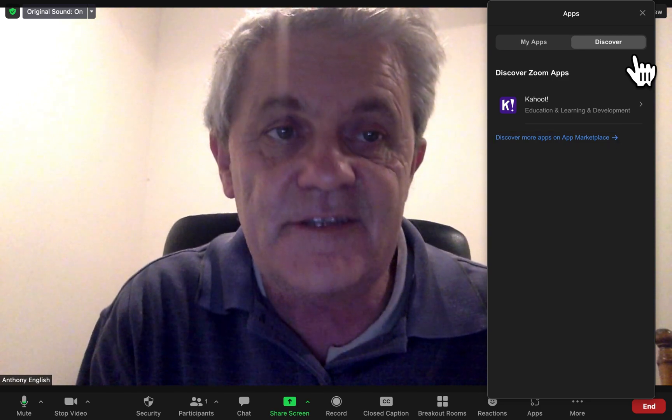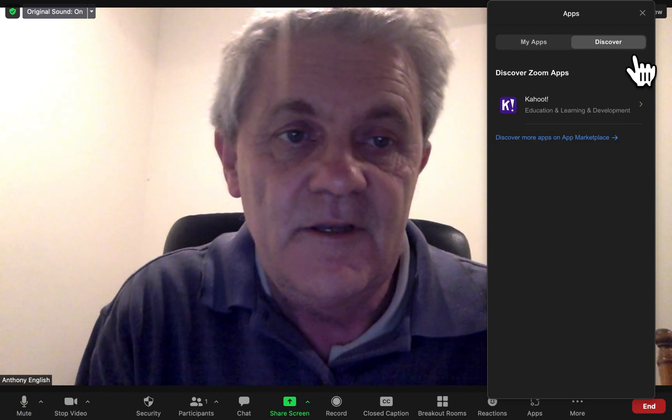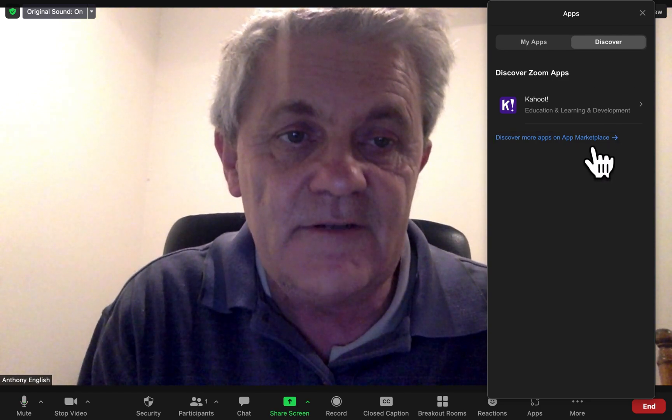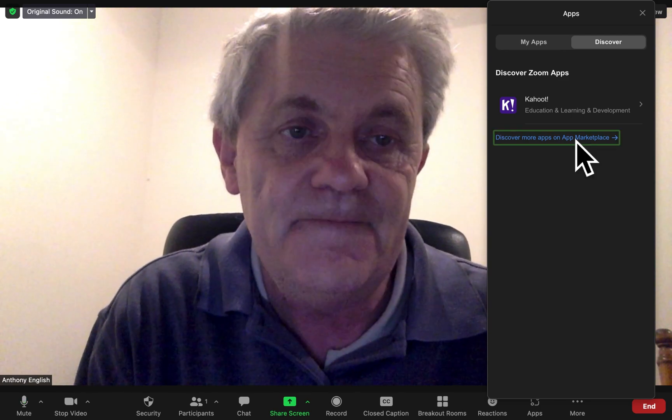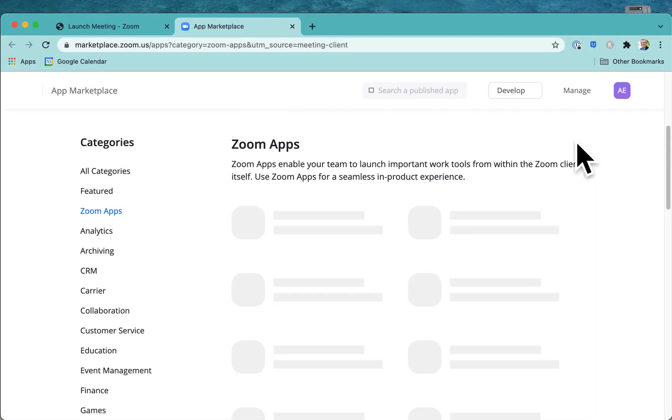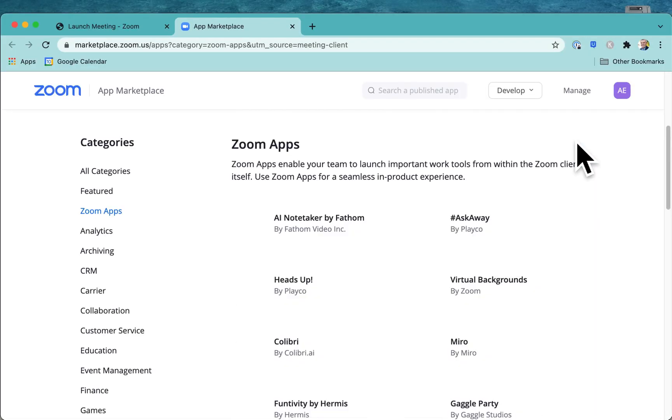And you can just go into discover. We want to discover the apps. You're going to enter the Zoom marketplace.